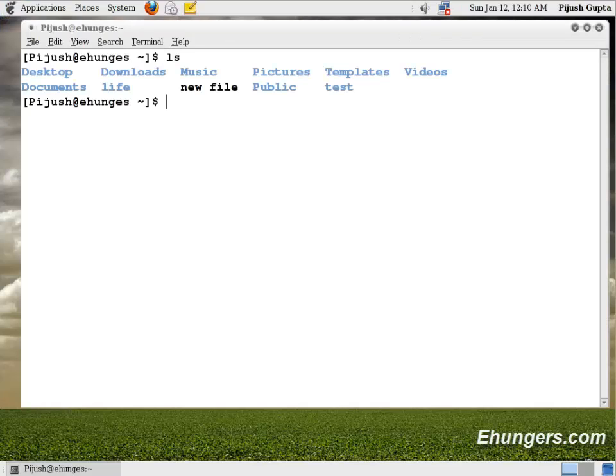Let's fire up terminal. Type ls. You can see there is desktop, download, music, picture, templates, and video. These are all folders and there is a file new file. So what ls basically is doing is showing the contents of my home folder.